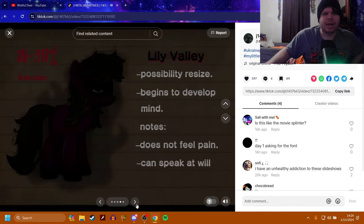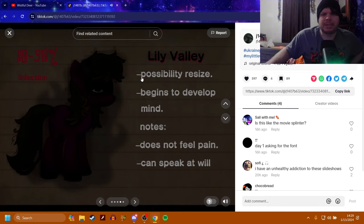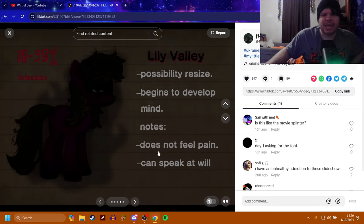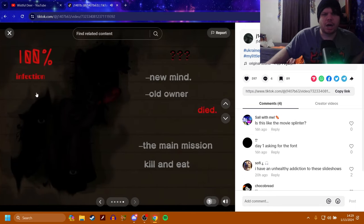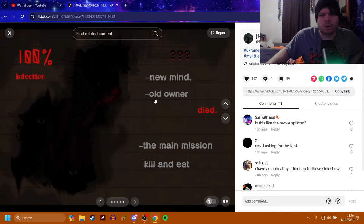Now, 80-90% is possibility resize. Begins to develop. Mind. Notes. Does not feel pain. Can speak at will. And 100%. New mind. Old owner died. The main mission is kill and eat. Damn.